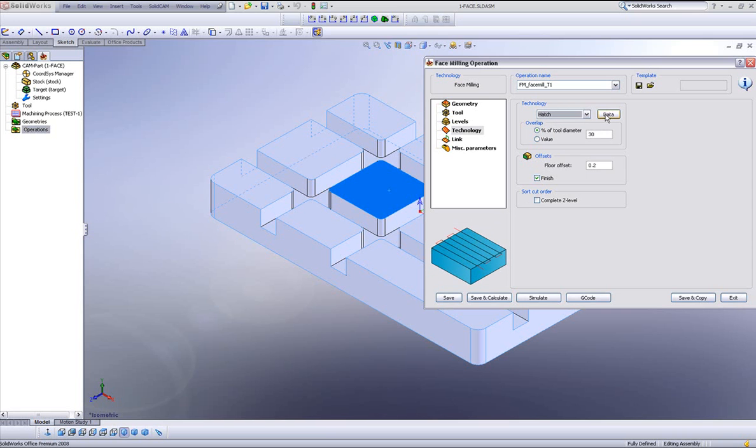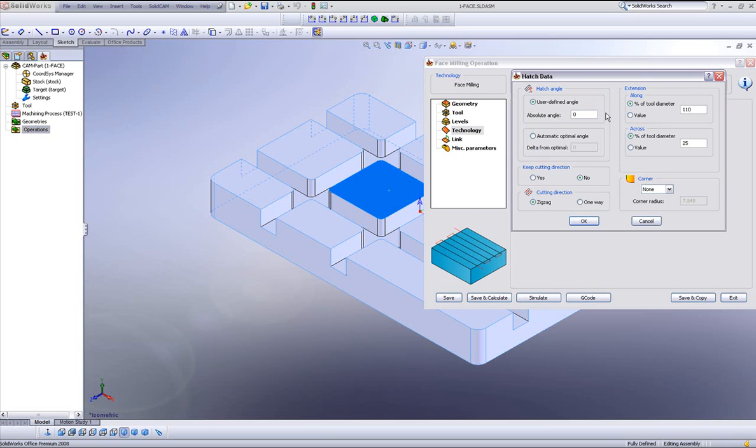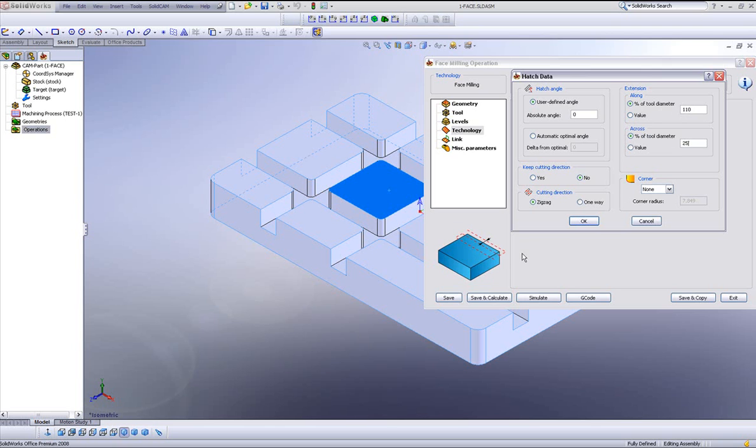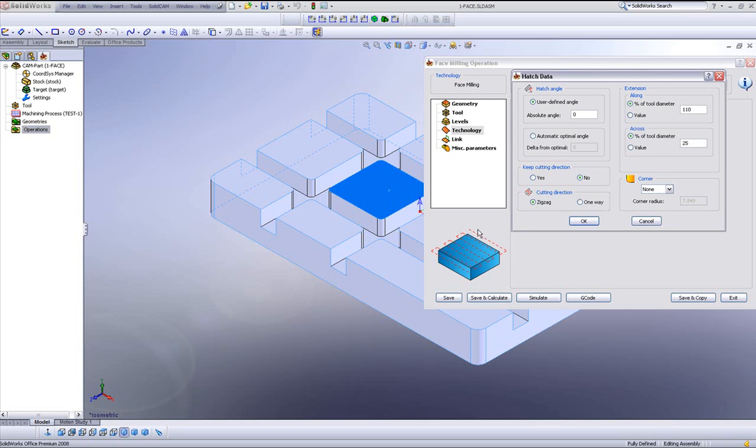Now in hatch, we can go into our data field. And we have control of the angle that we want to work at. We also have control of the extension past the part, 110% or value. And we also have control of how much we want to go over the side of the part, as you can see in the picture over here. Now we also have control of a cutting direction. We can go either zigzag back and forth or one way. Having the tool go one way, going back to the original side and then going back again over the part itself.